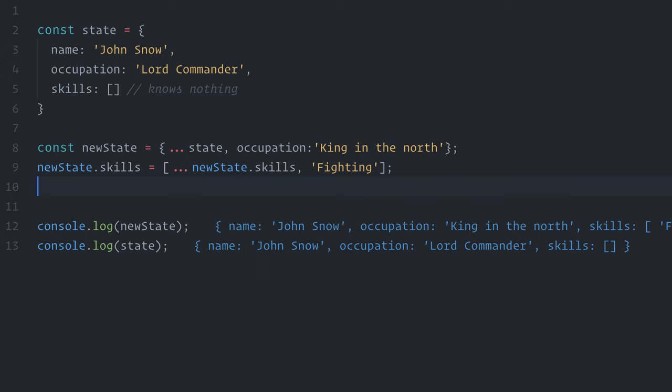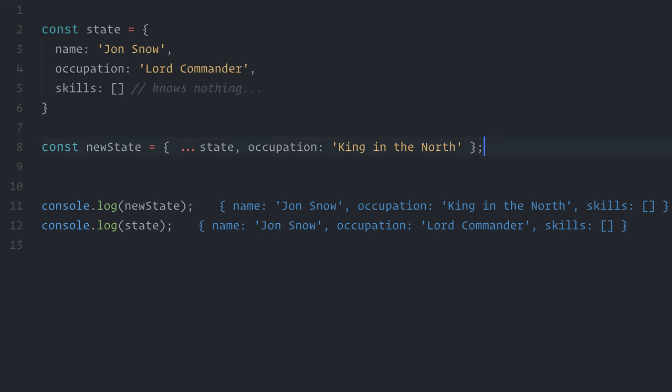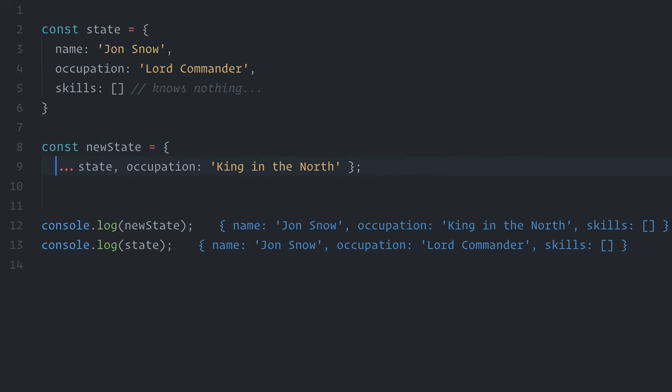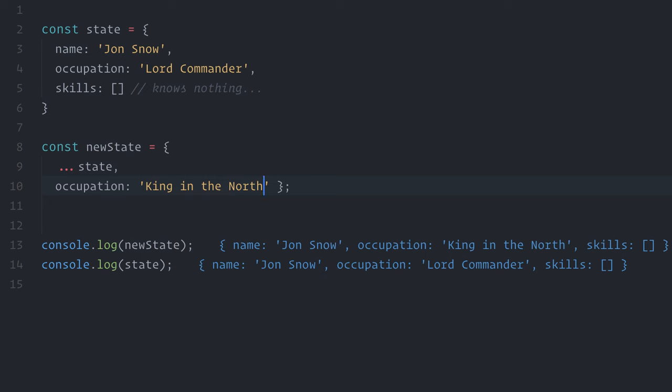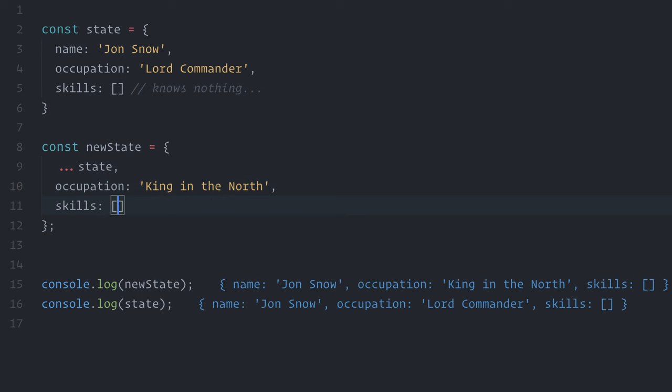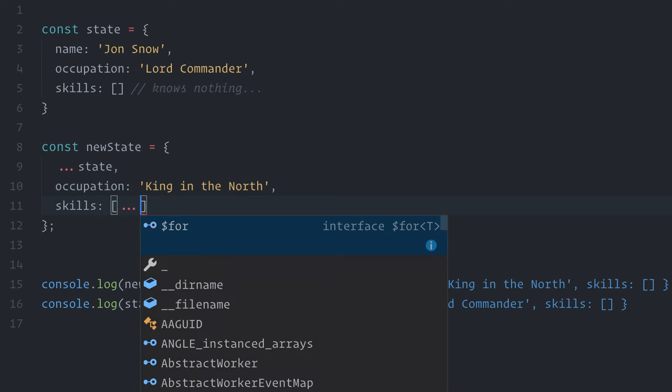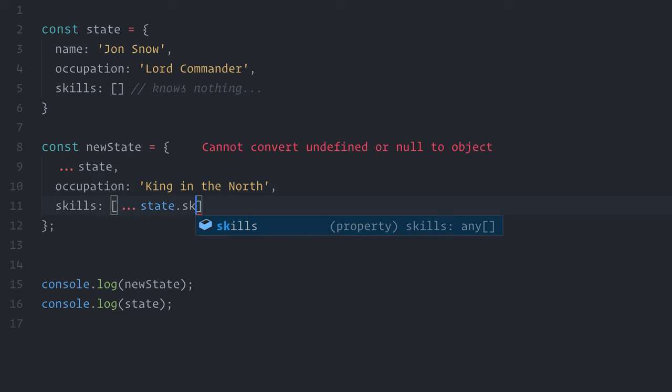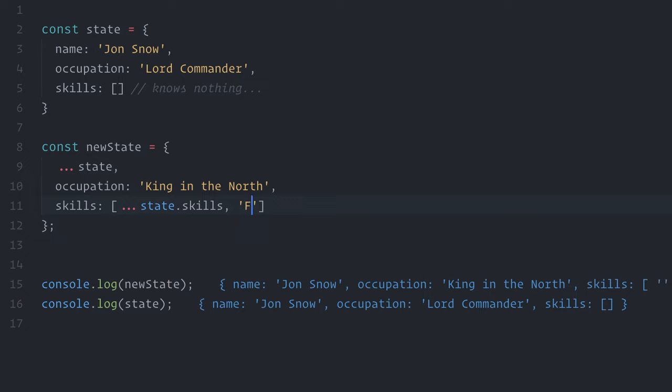And just for the sake of demonstration, if I want to update both the occupation and the skills at the same time, I can do it by using the spread operator at all levels I want to update. So, if I delete everything, I can do it at once by doing spread operator state, change the occupation, and to set the skills, I use the spread operator again, and add fighting.